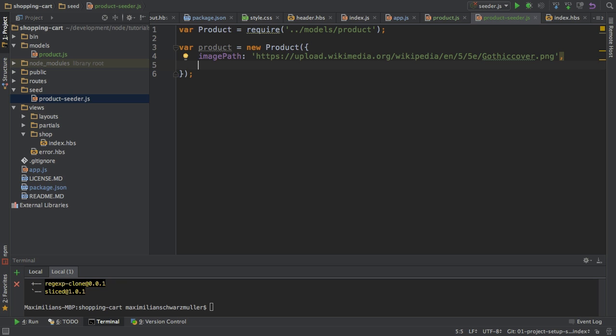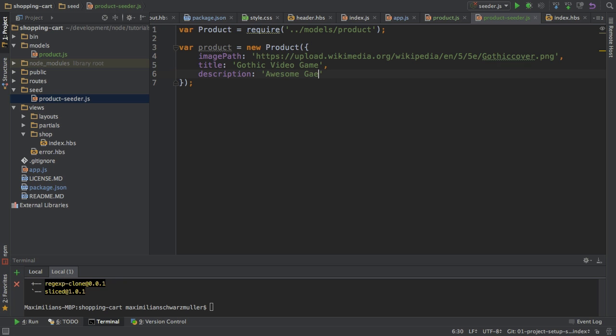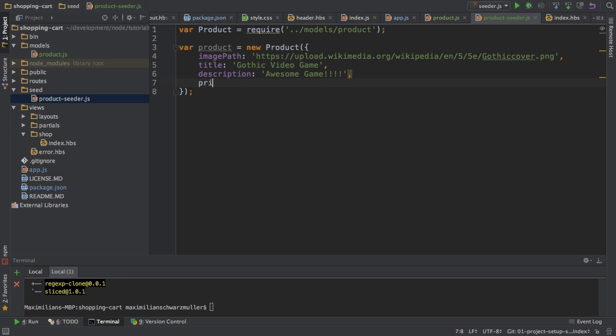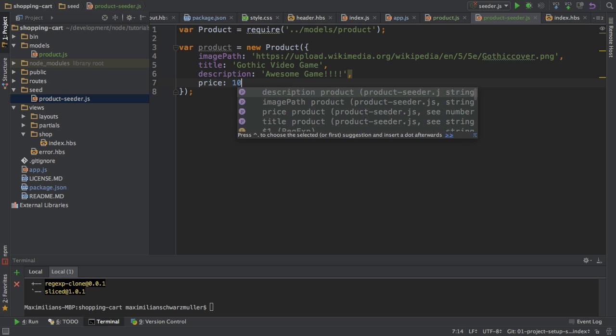Next step, I will add a title. Give this a name, Gothic, since this is the title of the game. Or Gothic video game. And next, the description. Awesome game, of course. And more exclamation marks, always make a message more meaningful. So, always put as many exclamation marks where you, as you can. Sarcasm off. So, with that, next field is the price, and I'll just give this a price of $10.